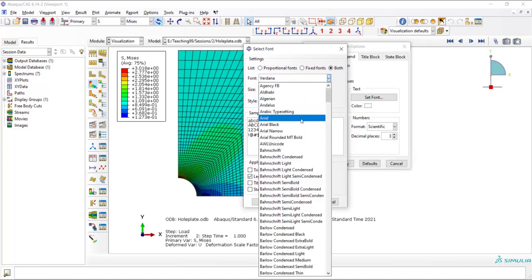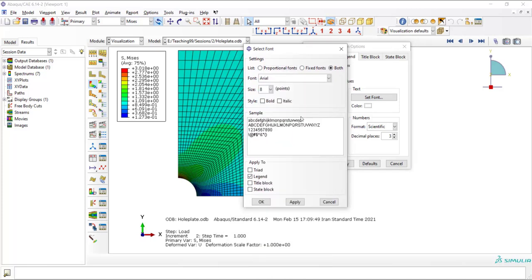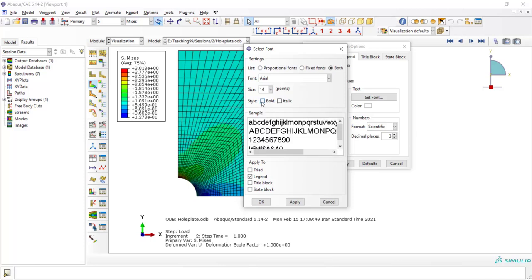For example, Arial, and the size of the font. Also, I can choose whether it should be bold or italic or not.